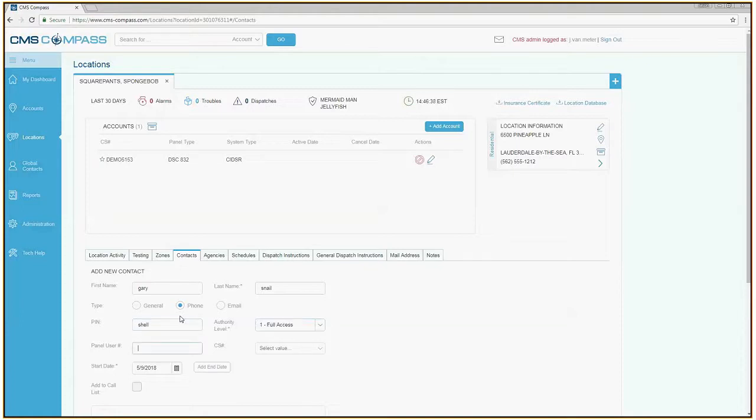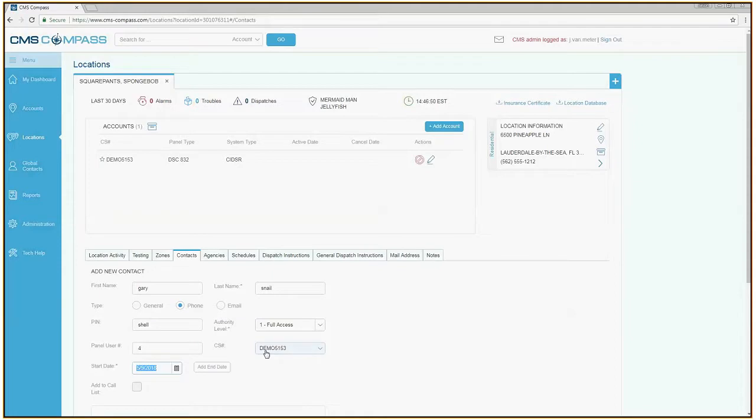If the contact will be arming and disarming the alarm panel using a valid code, please enter the panel user number in this field. Verify that the account number matches the account number at the top of the page.